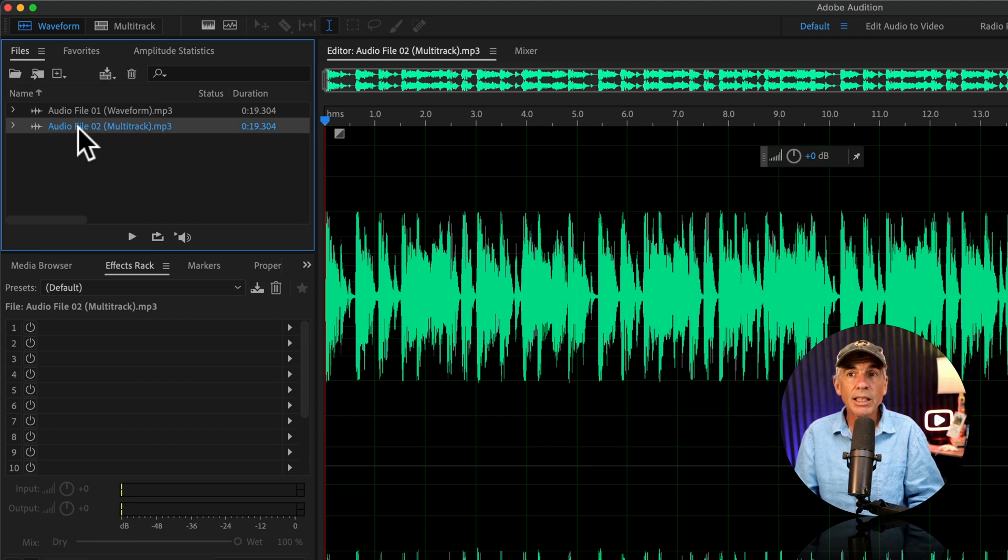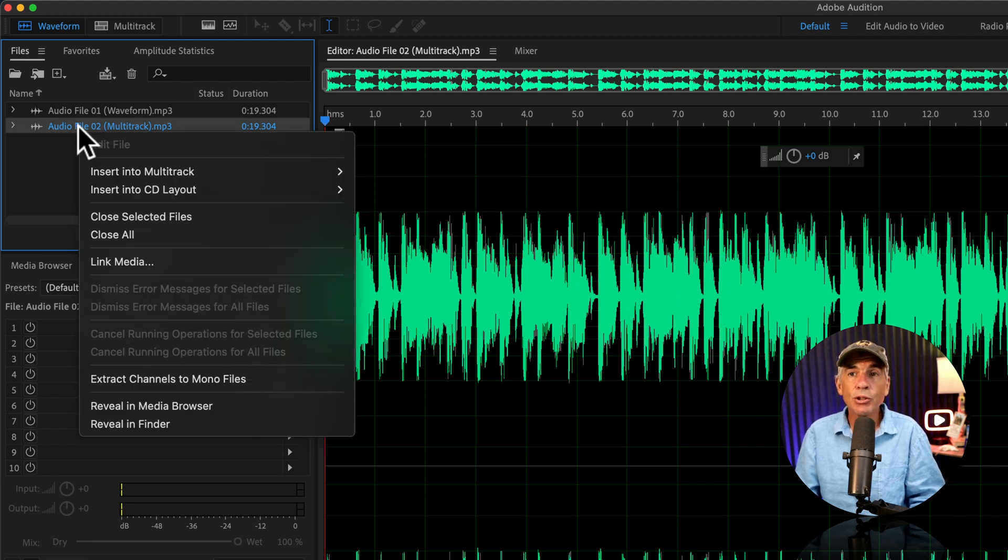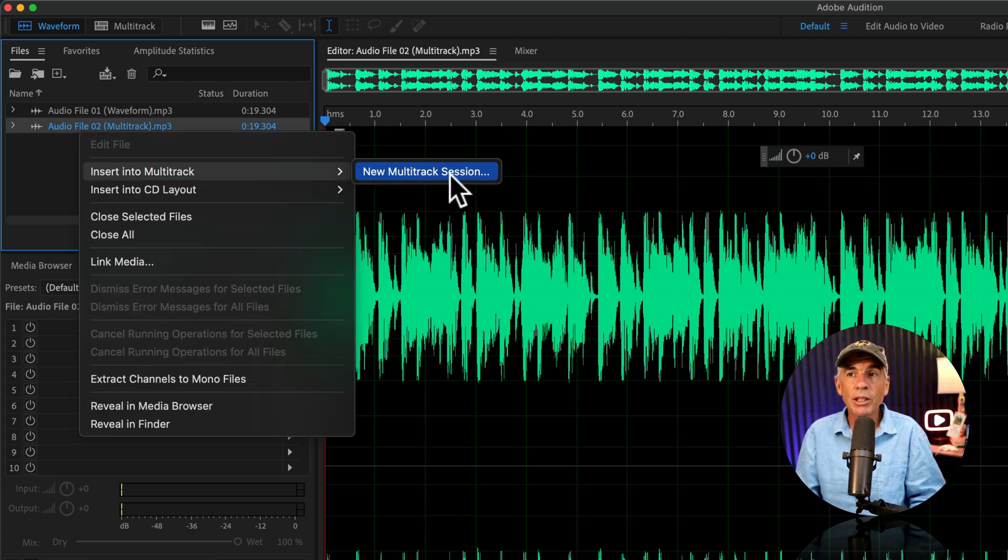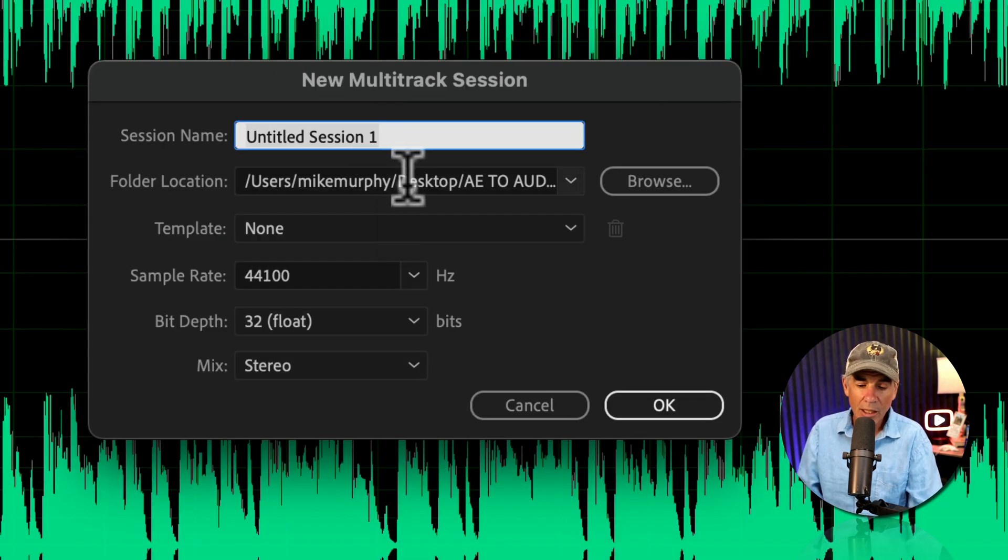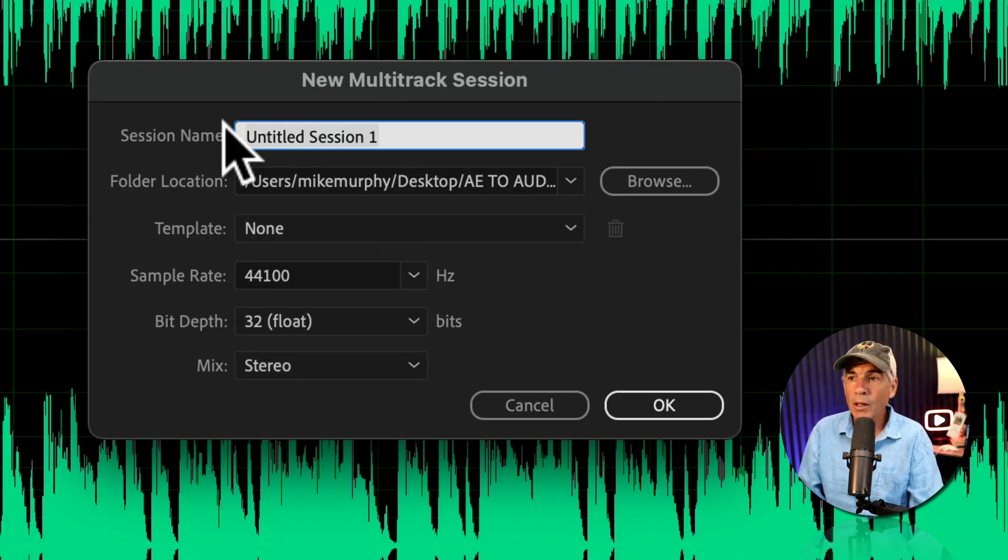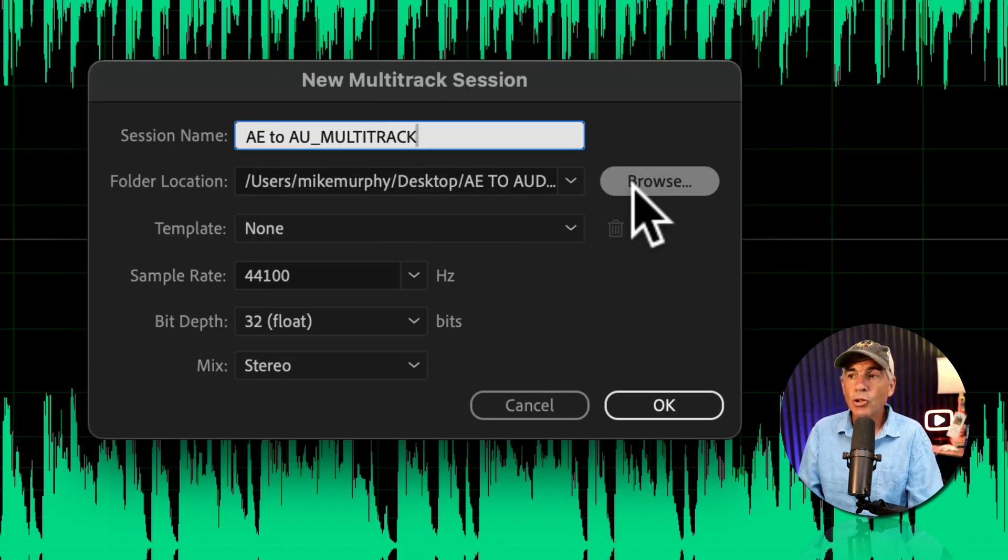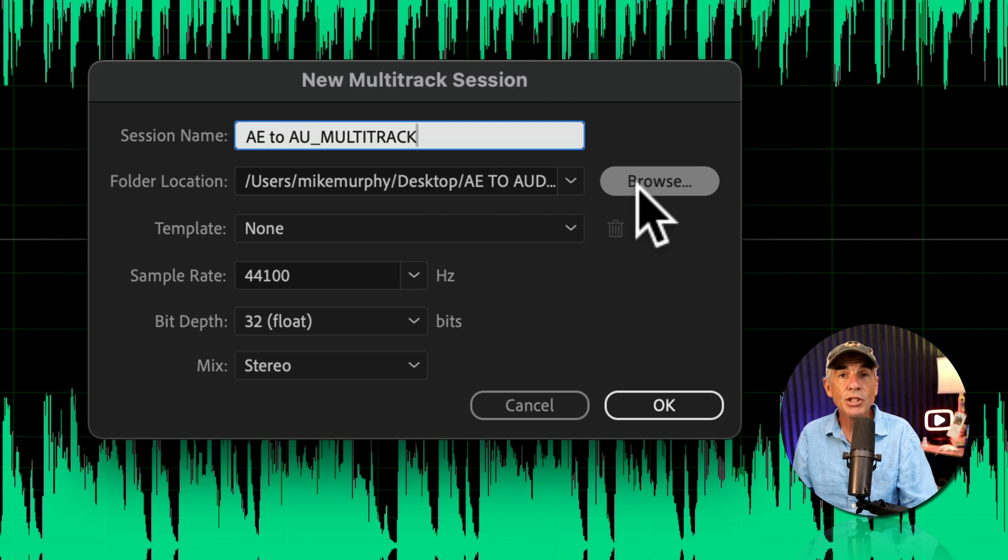I'm just going to select the audio file too, right click, go to Insert, Multitrack, New, Multitrack Session. Give your session a name. Choose a location where you want to save it.